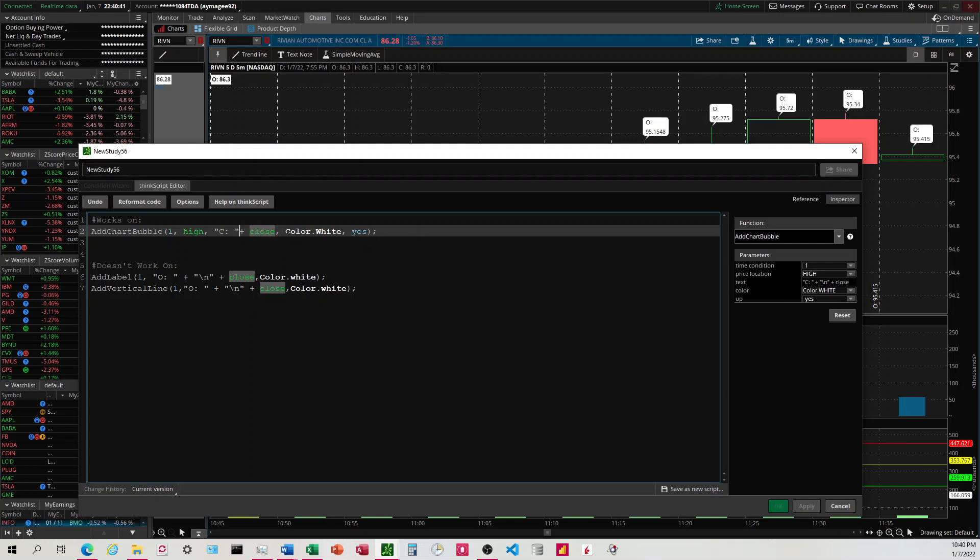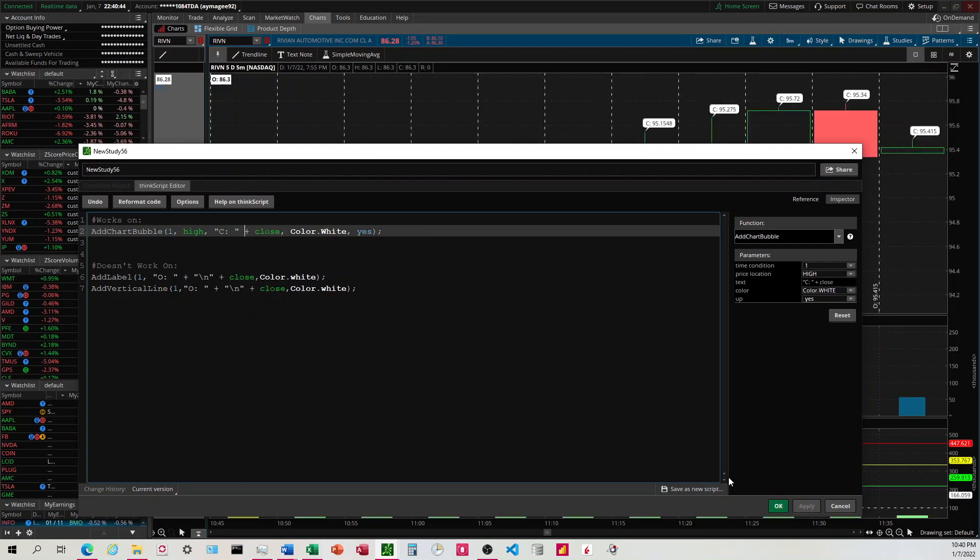So to visualize this, this is how it would look on one line. We have the text that we want plus the close, which returns the number. We want the close price to be on the second line.